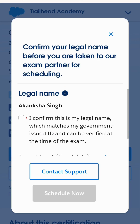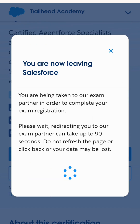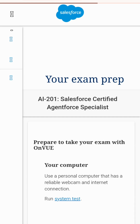After completing the profile, I'm trying to register online again. I will confirm this and click Schedule Now. After this, we will be taken to a completely new page.